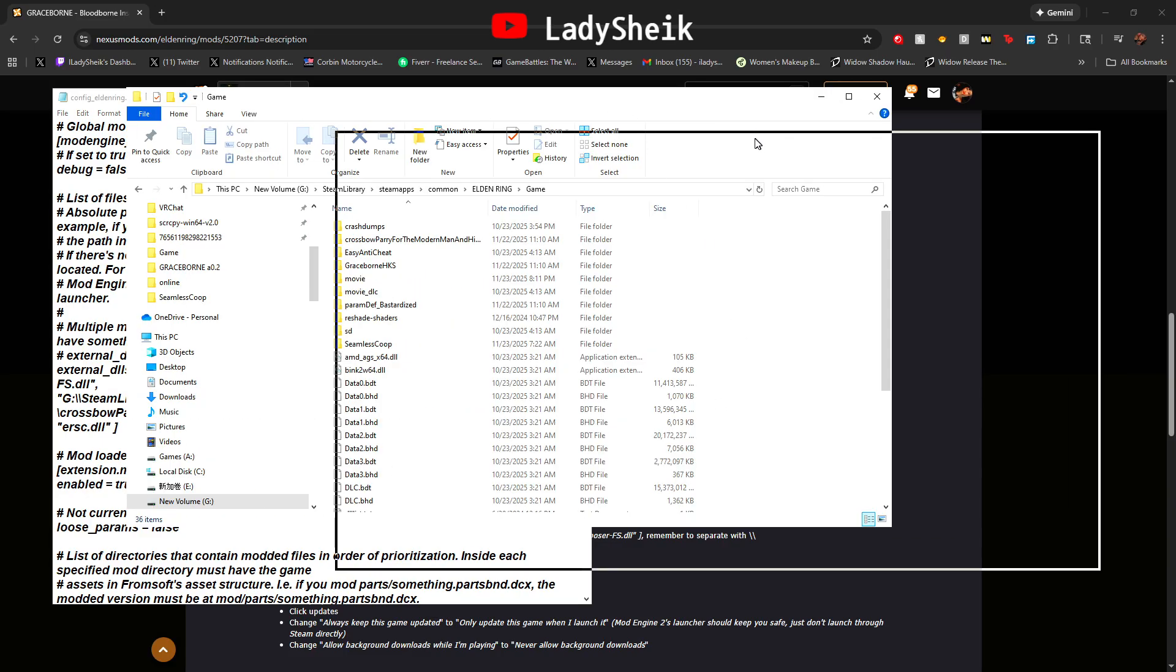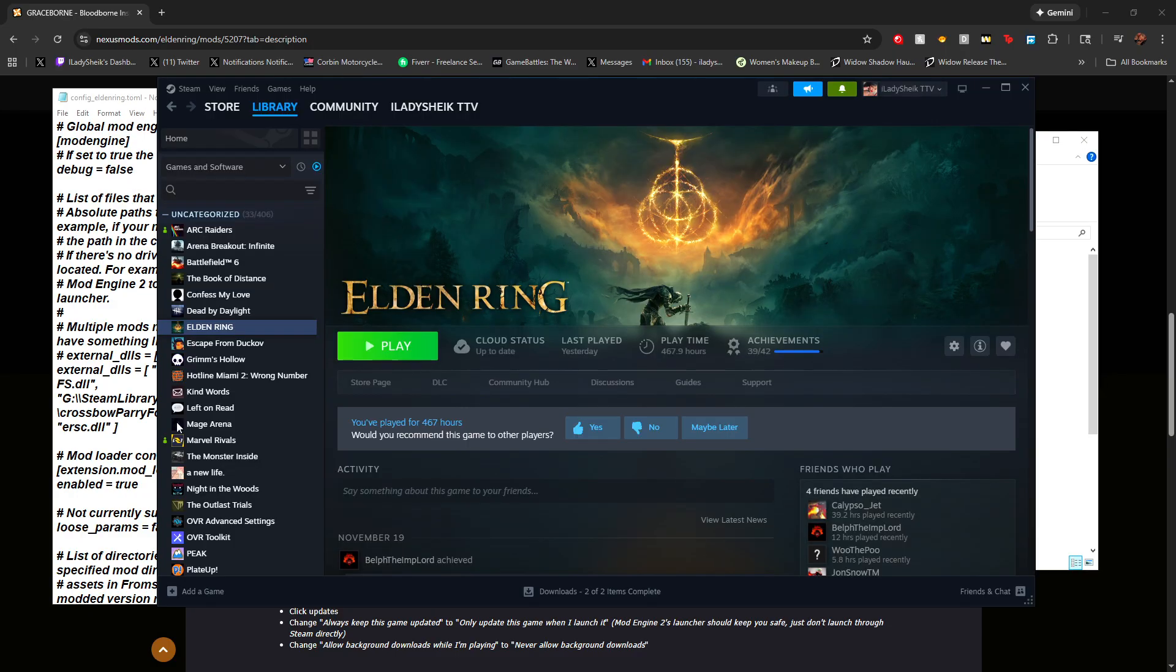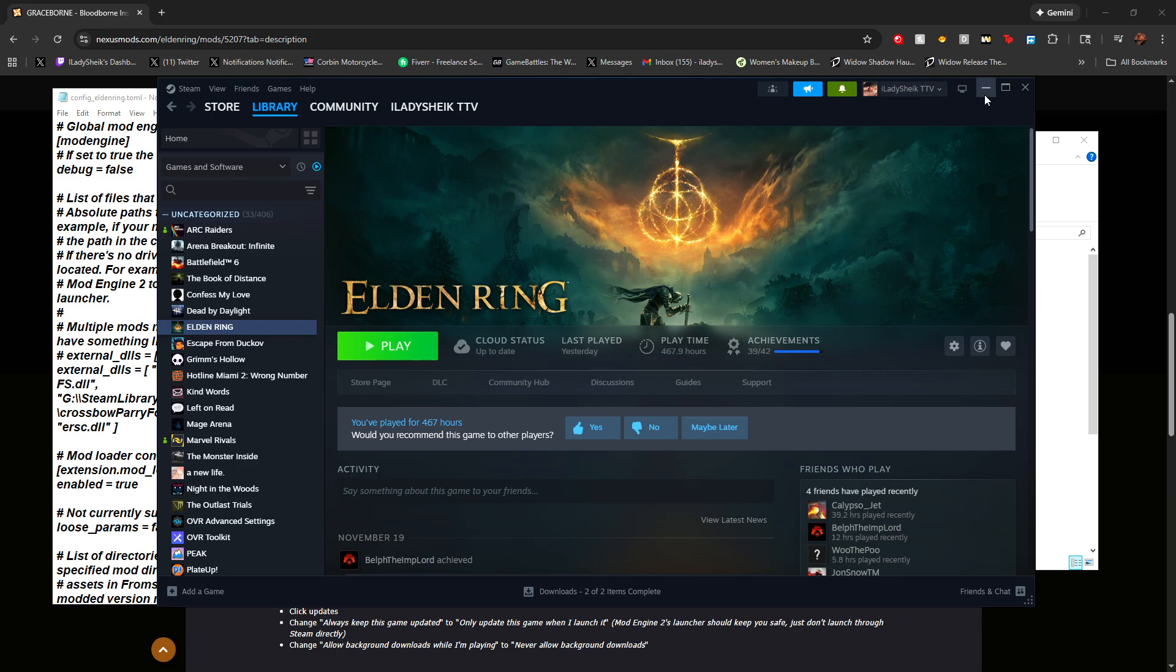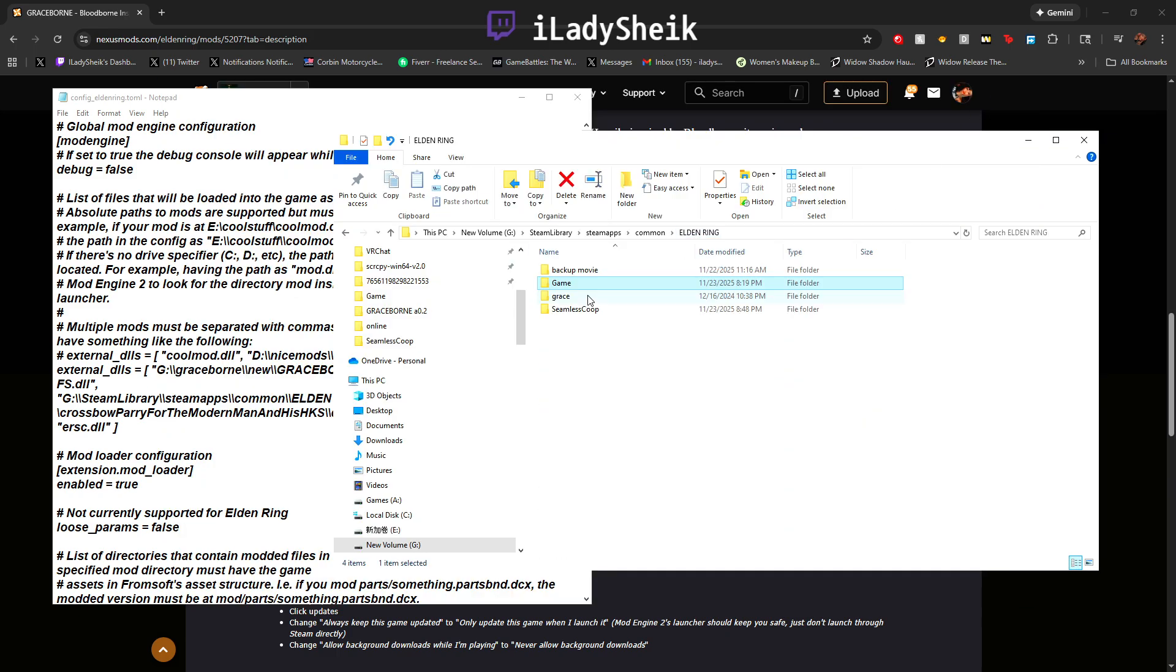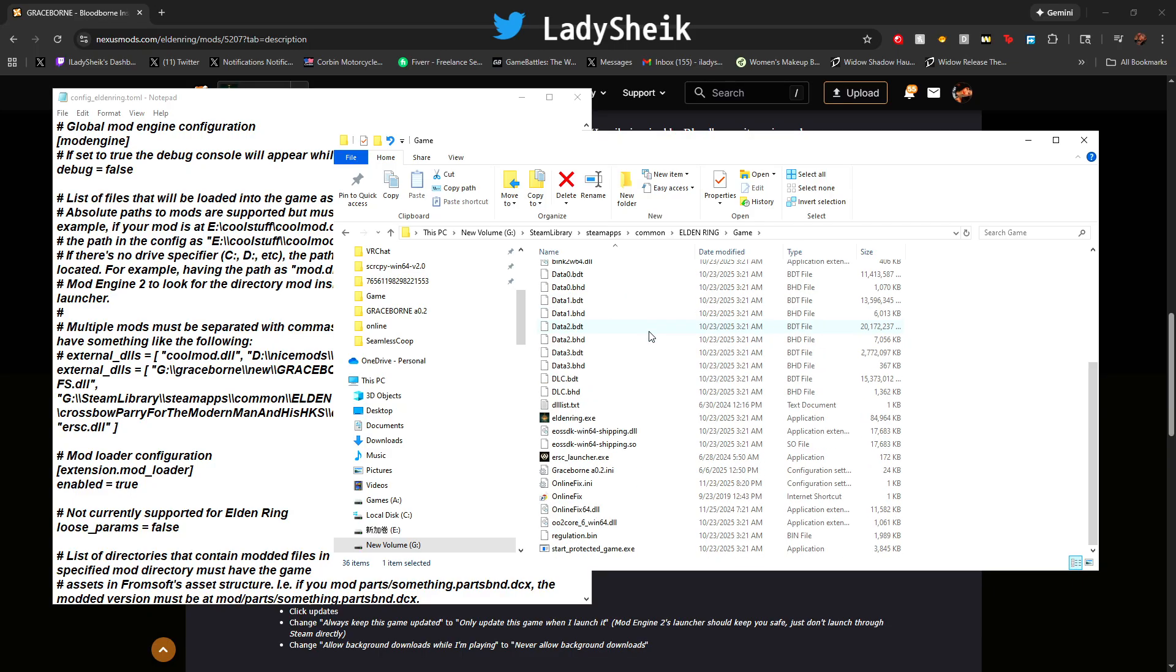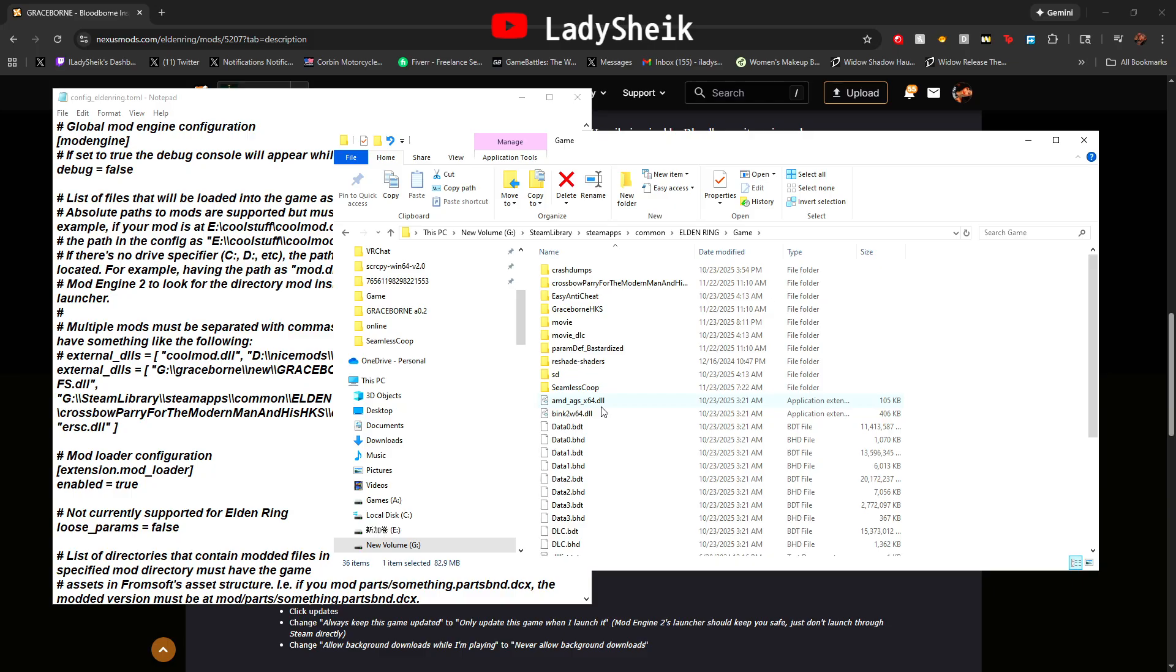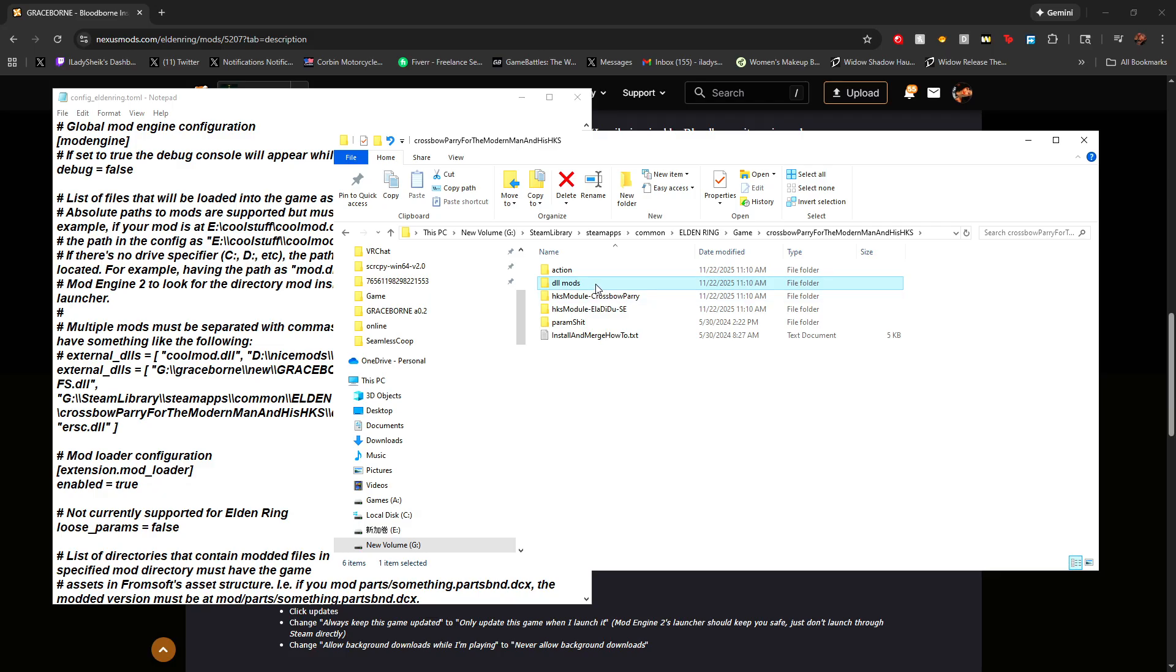You're going to go inside your game again. If you don't know how to find your game, you open Steam, go to Elden Ring, right click manage, browse local files, click on game folder and it should pop up. Like I said, if you install correctly your crossbow should be right on top or if it's on the bottom for some reason, exactly where your Elden Ring is installed. We're going to click inside crossbow and we're going to click inside the dll mods.